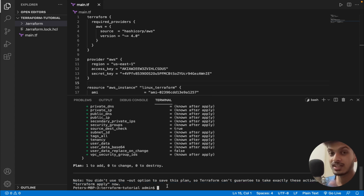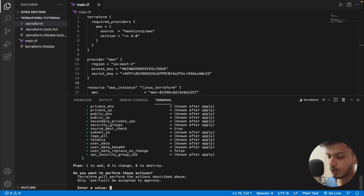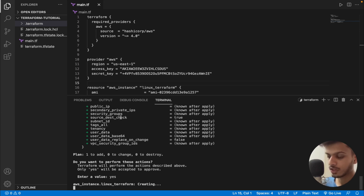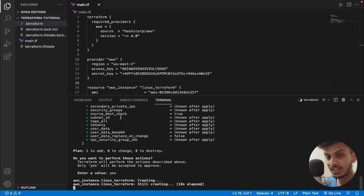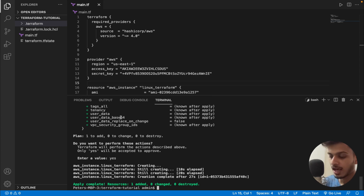Now we are going to create the instance. The command is 'terraform apply'. This is what is going to create the instance. It will ask for validation — you need to type 'yes' to confirm. Terraform will perform the described actions only when 'yes' is accepted. After typing 'yes' and pressing enter, you can see 'aws_instance.linux_terraform: creating'. Terraform is communicating with AWS, passing all the data via the AWS API, and AWS creates the resources. Apply complete — one resource added.